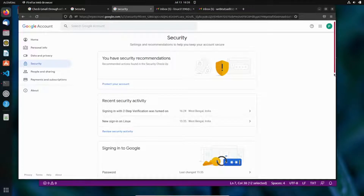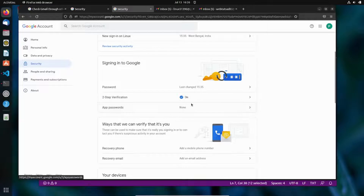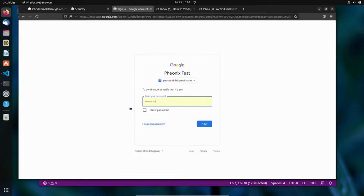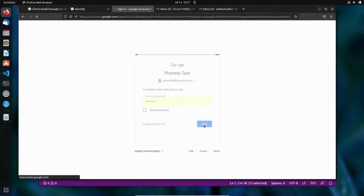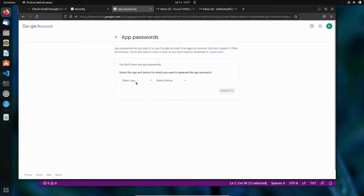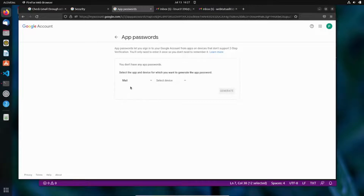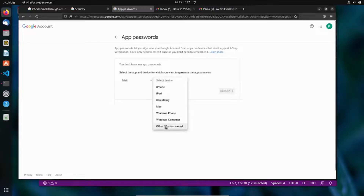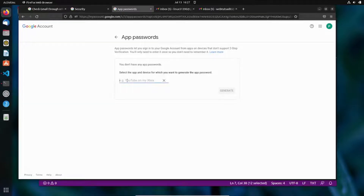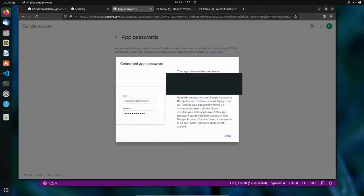After two-step verification is enabled, go back to the Security page and you'll now see the App Password option. Click on it — it will show 'None' initially. After providing your credentials, it will generate a 16-digit password. Select 'Mail' as the app and 'Other' as the device, name it something like 'Linux Test', and click Generate.